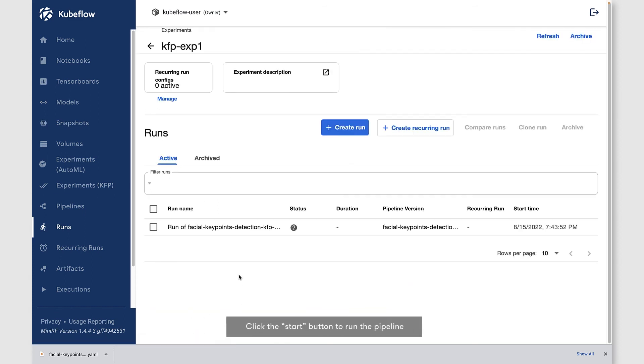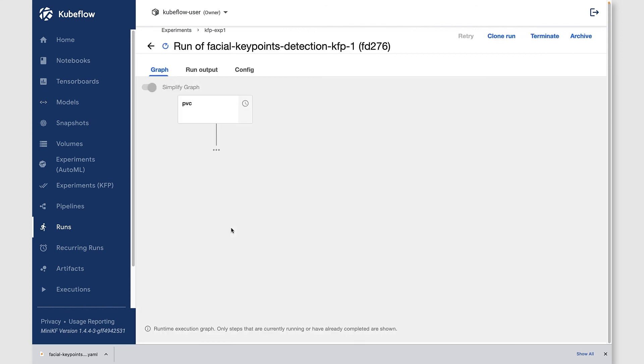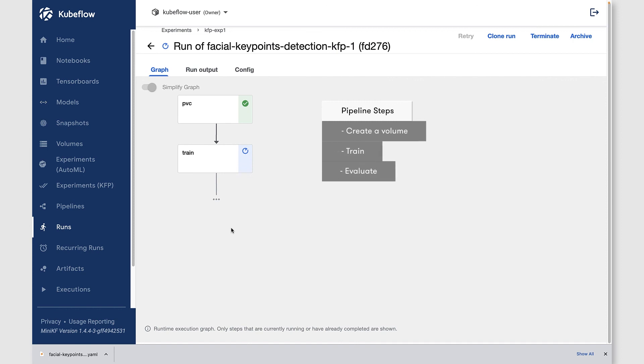Now let's click on this actual run and you can see that it is actually running. We're in the runtime execution graph. You can see we've created our volume, we've done our train step, and we've done our evaluate step.